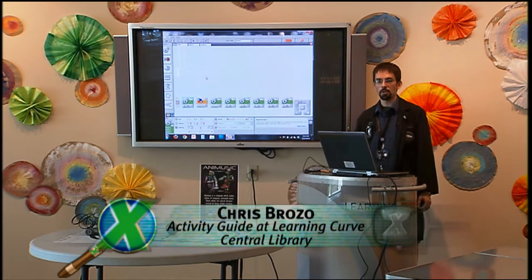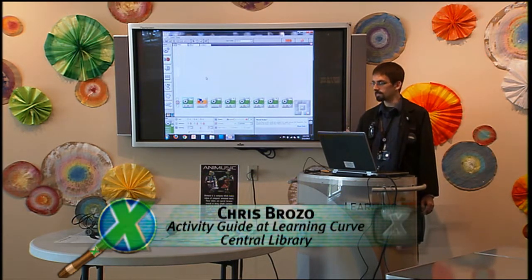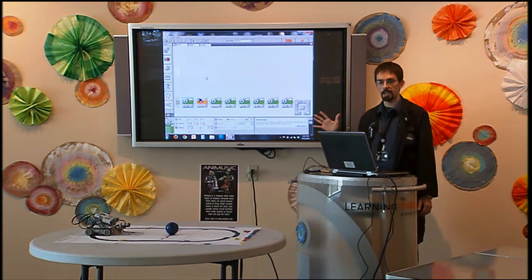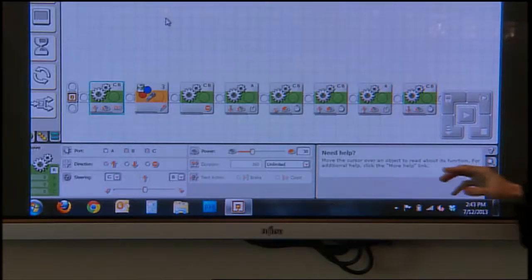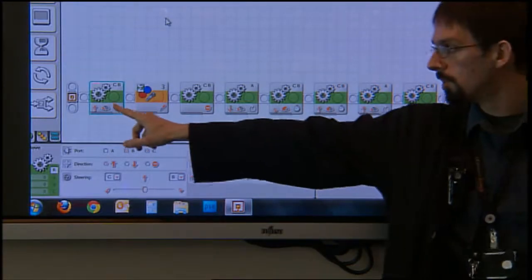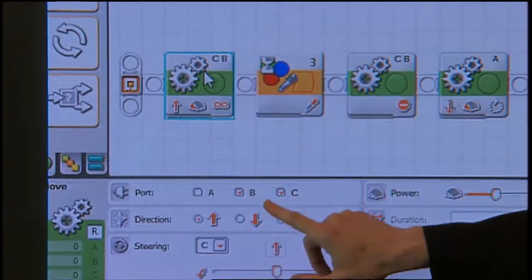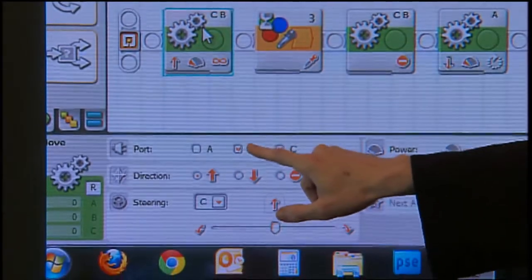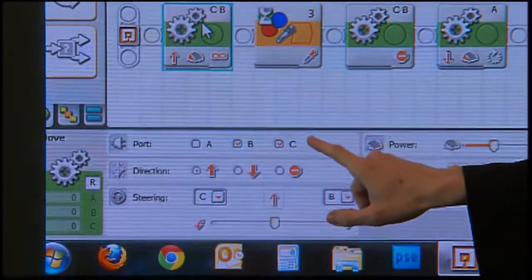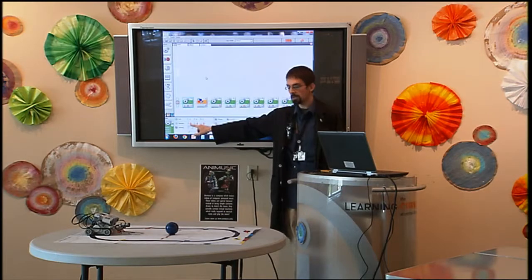The instructions I'm going to give this robot are going to take eight steps. The first step I'm giving it is a movement block. I'm having it use its main motors, B and C, because I just want it to go forward.